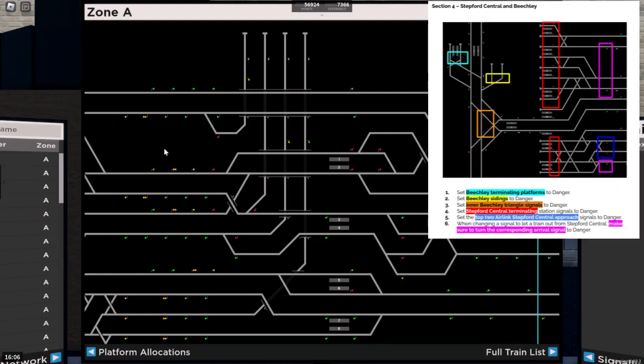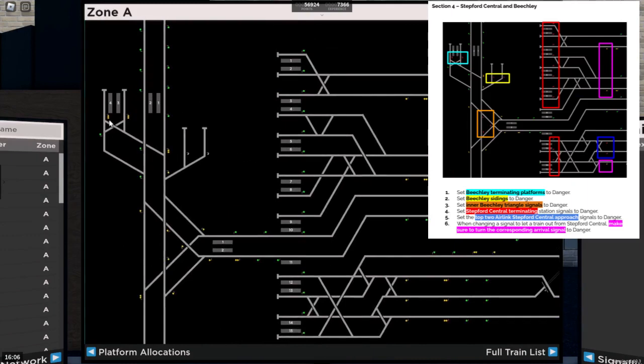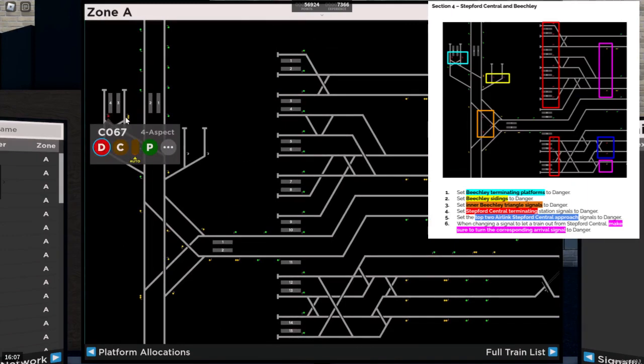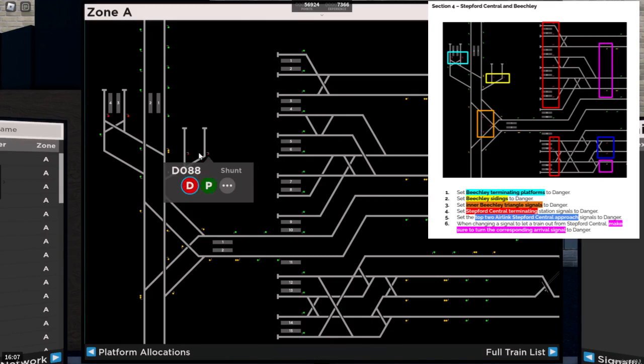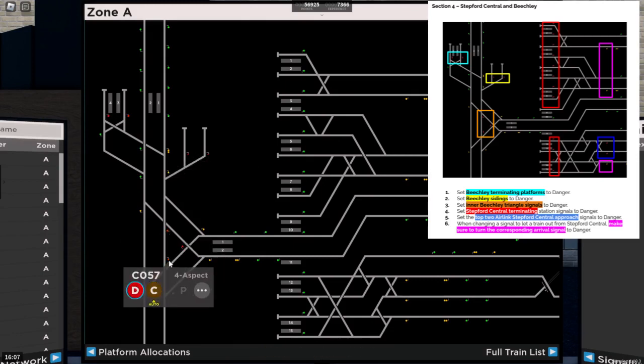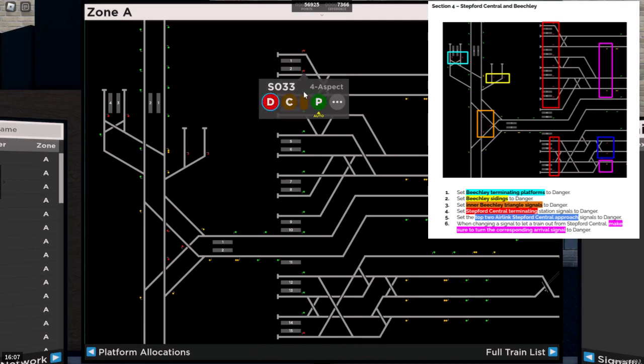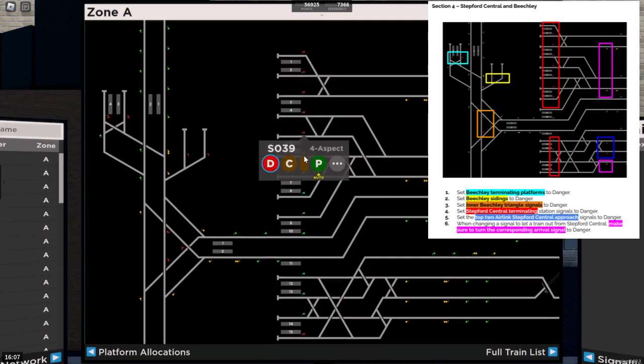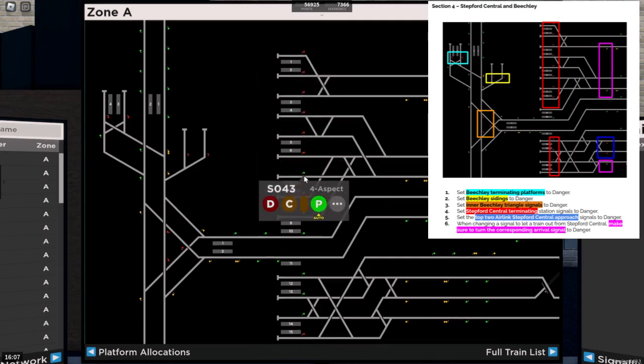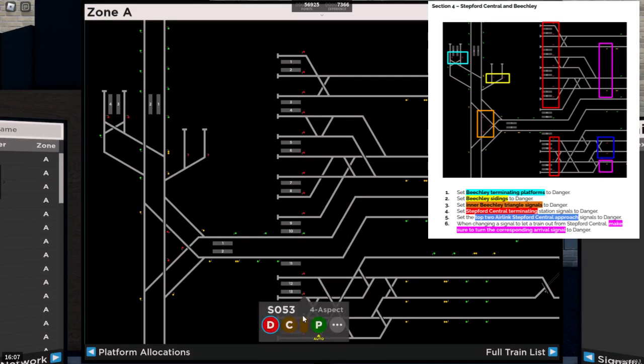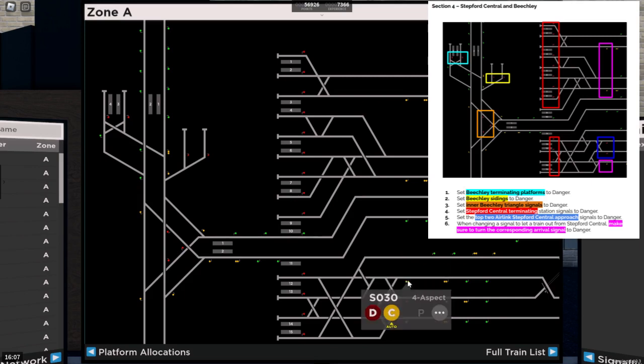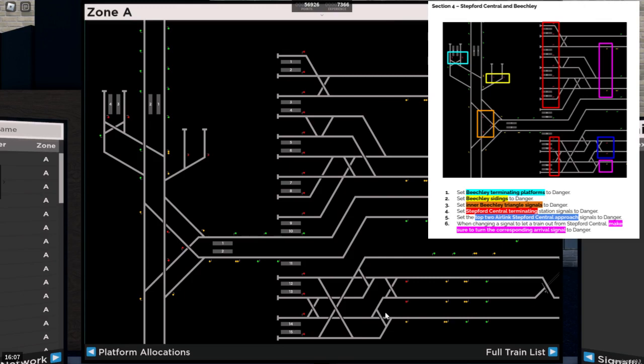Section four is Stepford Central and Beachley. First of all, Beachley terminating platforms need to be set to red. Beachley sidings need to be set to red. The inner Beachley triangle signals need to be set to danger. Everything else can be left fine here now. Stepford Central terminating platforms all need to be set to danger. This does take a while. The top two air link Stepford Central approaches signals to danger, as all three conflict, and the bottom approach is prioritised by any three trains. When you change the signals to let a train out for Stepford Central, make sure to turn the arrival signals to red as well.